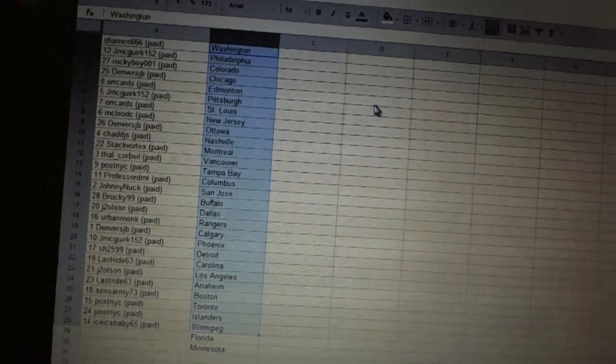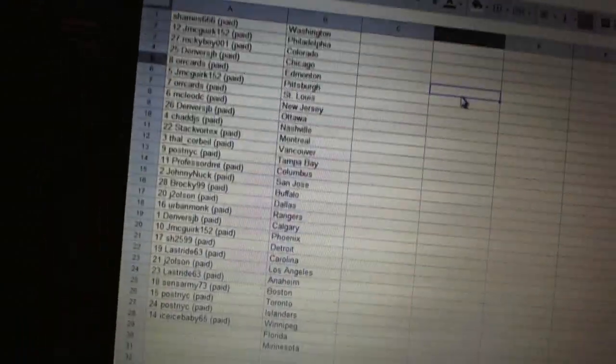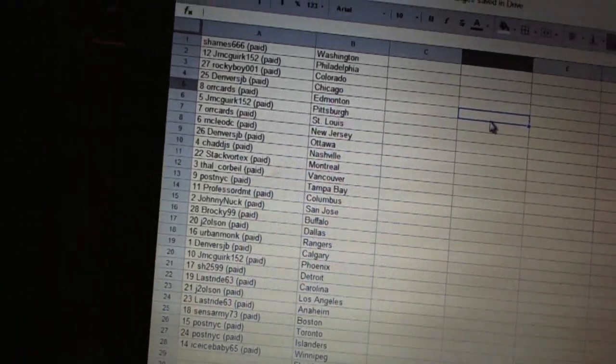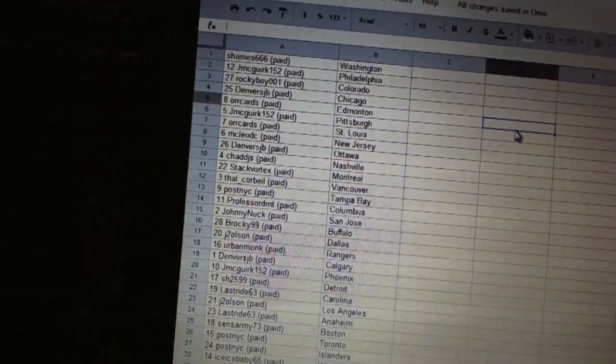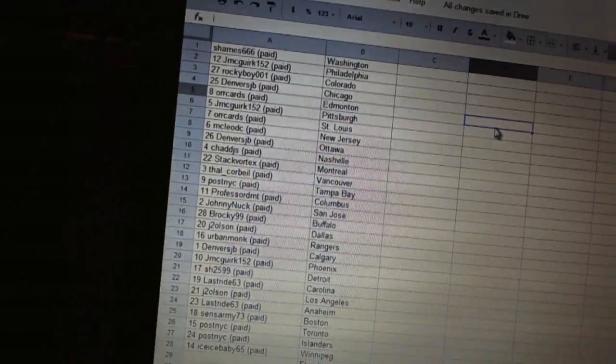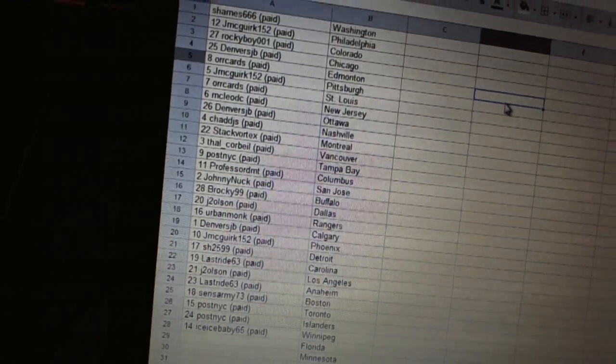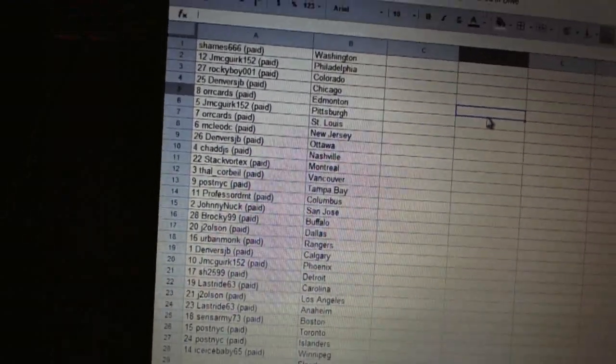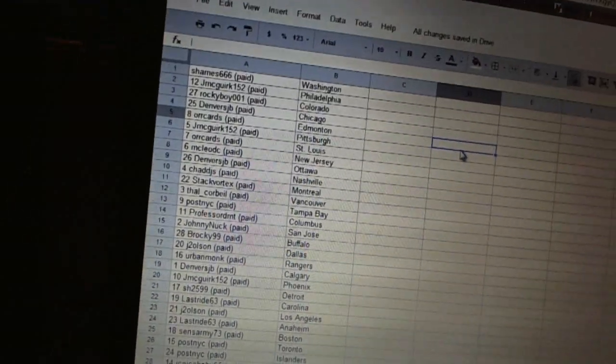Alright. Sheamus has Washington. Jay McGregor's got Philadelphia. Rocky Boy's got Colorado. Denver's JB has Chicago. Orcards has Edmonton. Jay McGregor has Pittsburgh. Orcards is St. Louis. McLeod-Opsey has New Jersey.